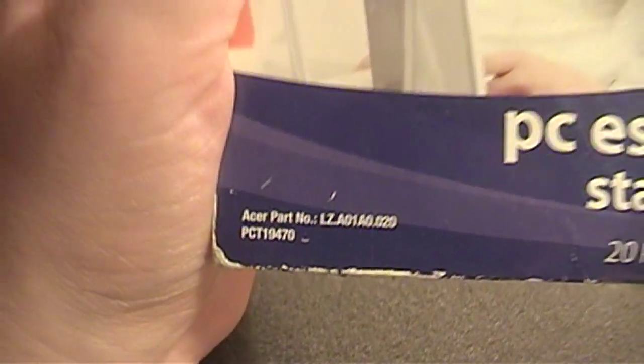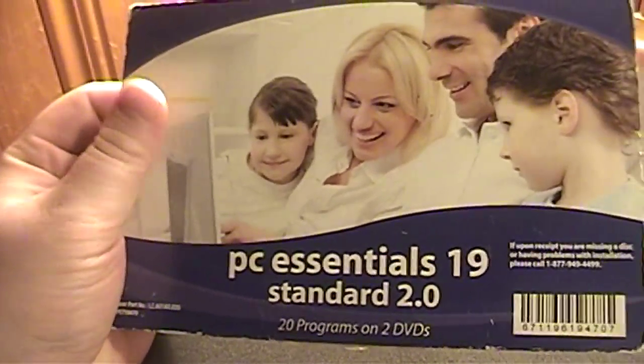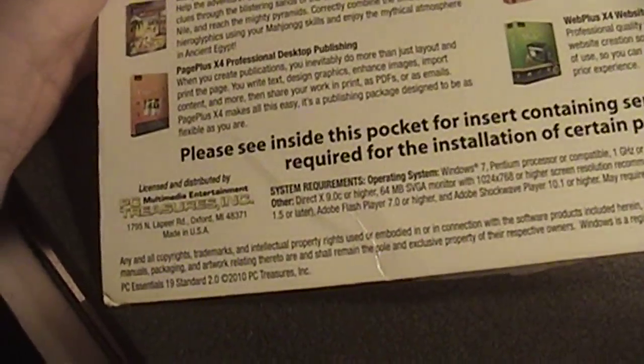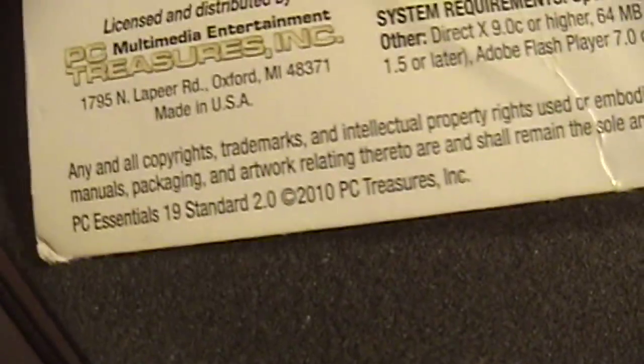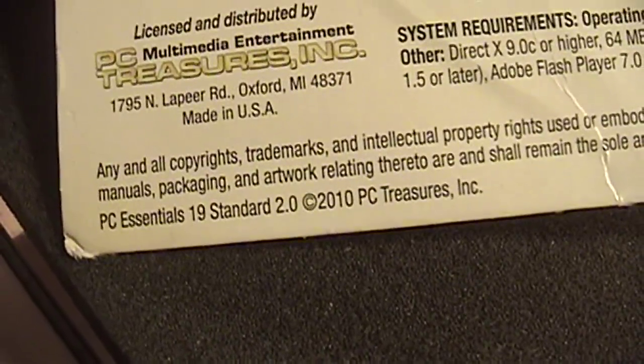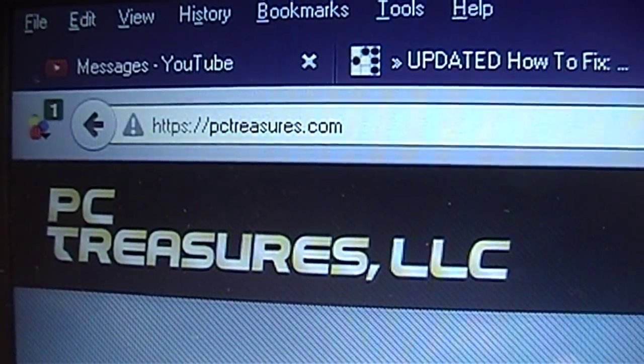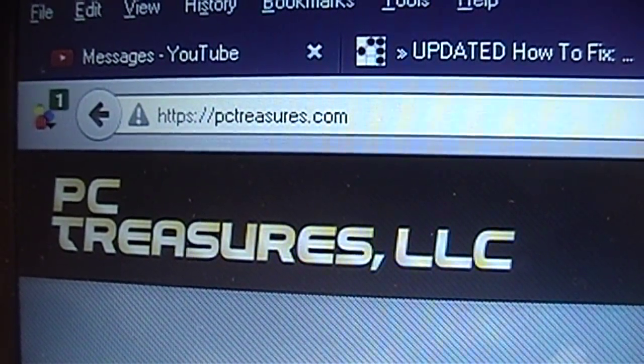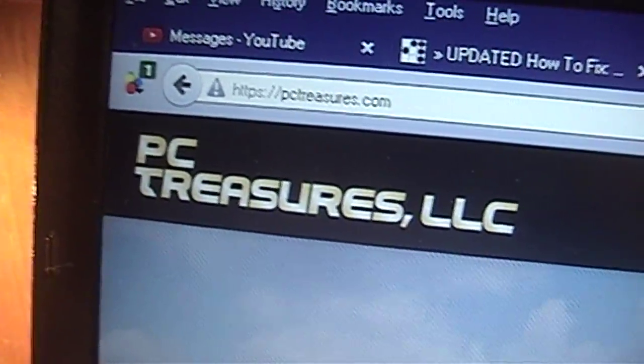I'd like to know which one. It can't be all that old because the copyright date on here is from 2010, PC Treasures Incorporated. This is their website, PCTreasures.com.